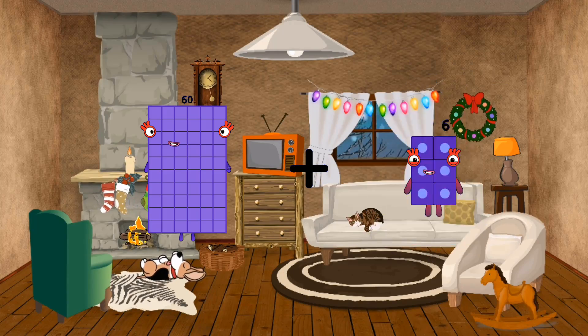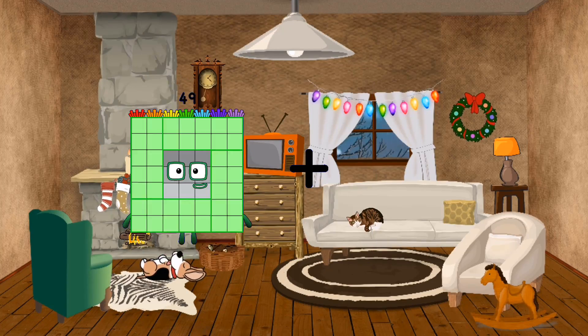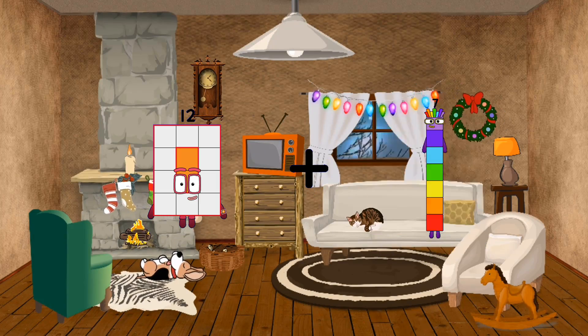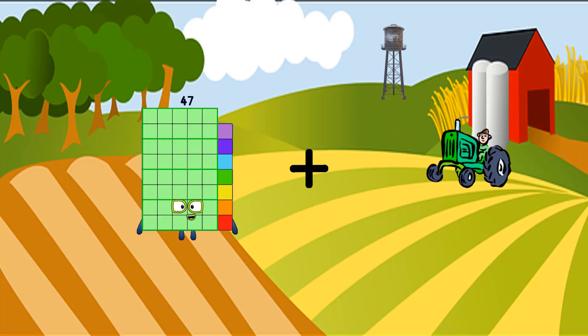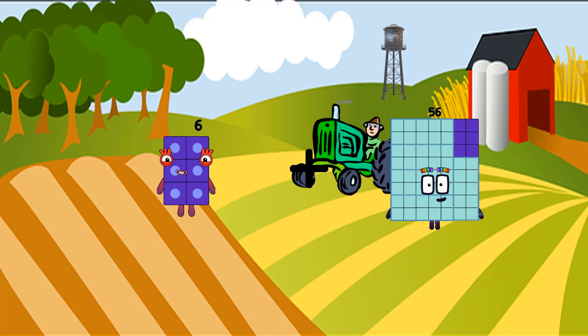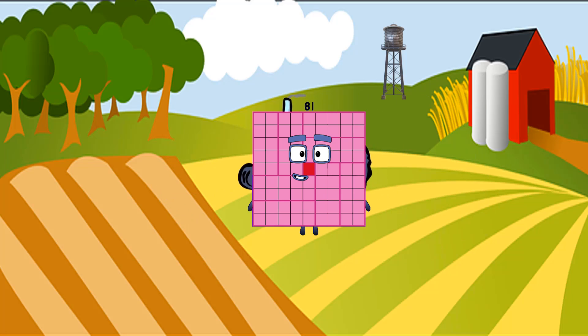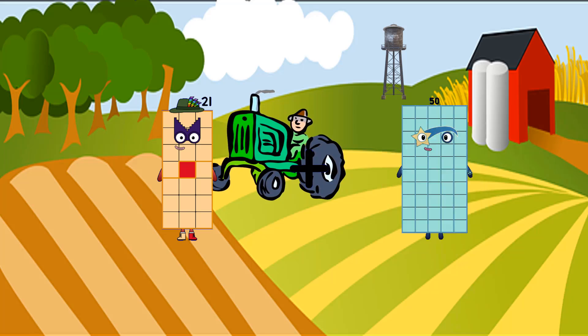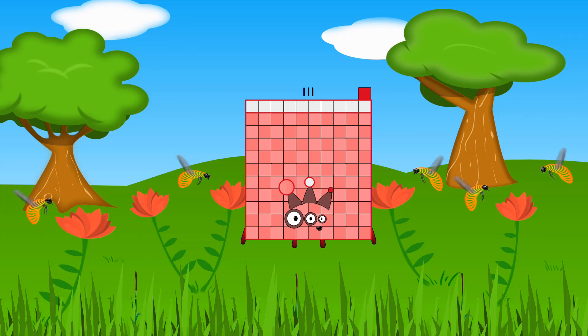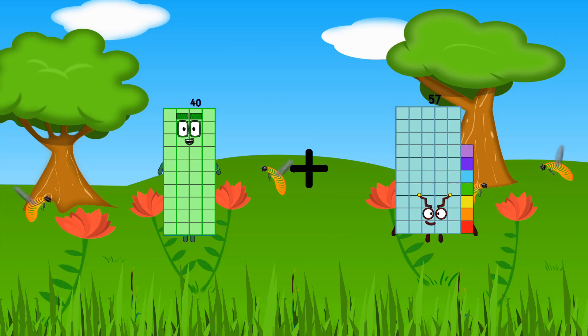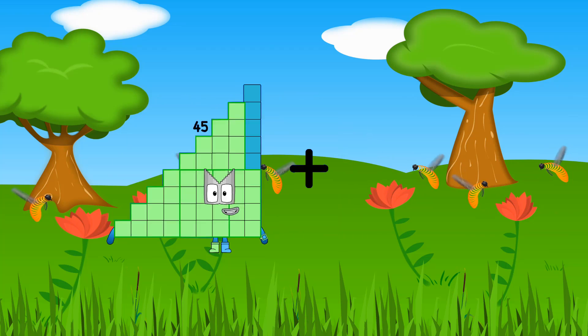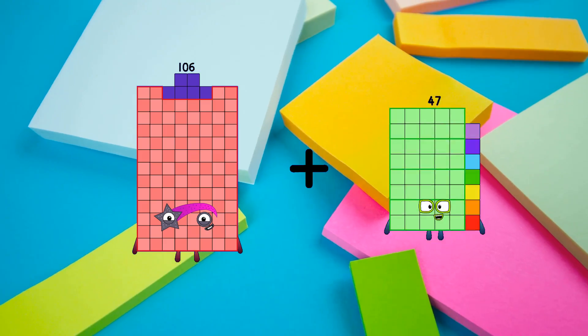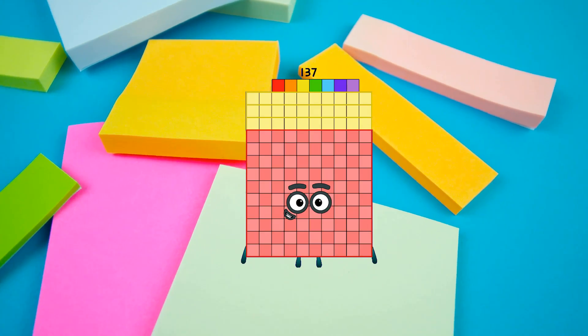60 plus 89 equals 149. 12 plus 42 equals 54. 6 plus 75 equals 81. 21 plus 90 equals 111. 40 plus 2 equals 42. 106 plus 31 equals 137.